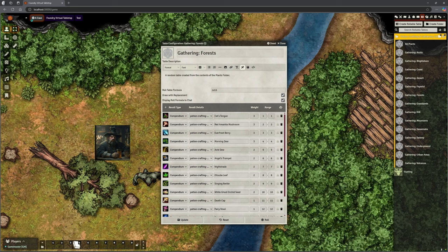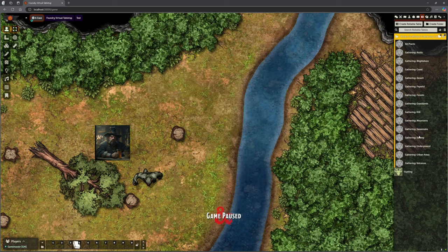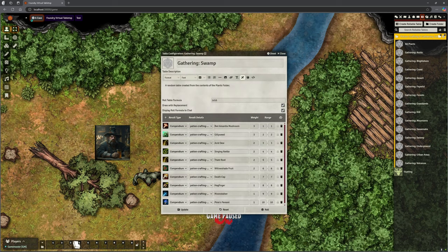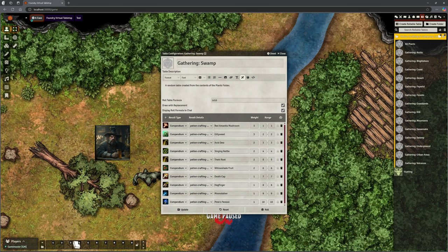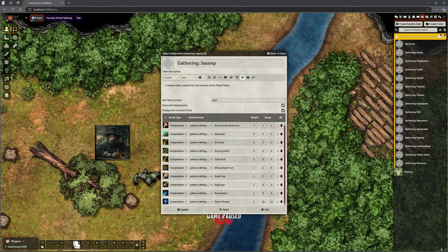So these tables with the items have already been made. Acid Dew, Morning Dew, Everfrost Berry, the Singing Nettle, all the icons, all been created. They're all there for us brilliant. Just like before, you can just, it's a roll table.